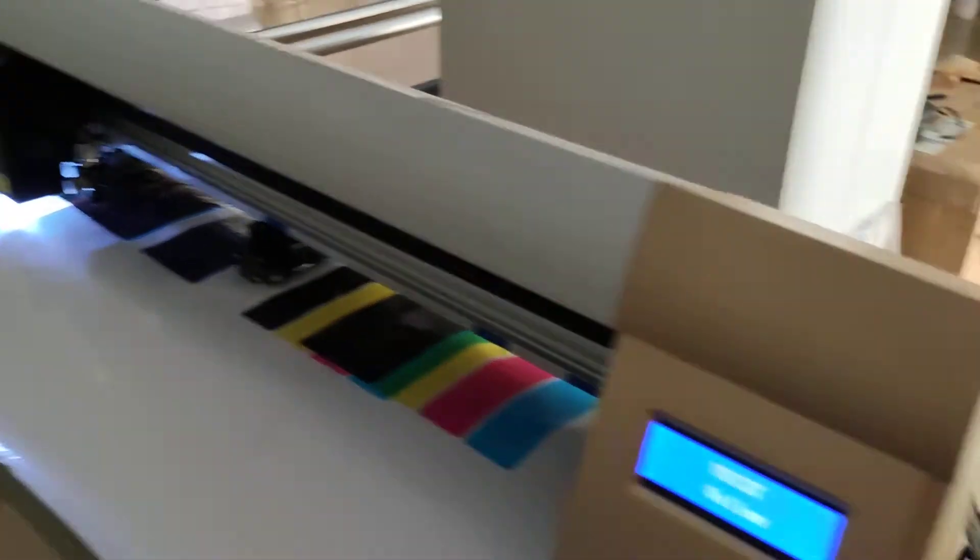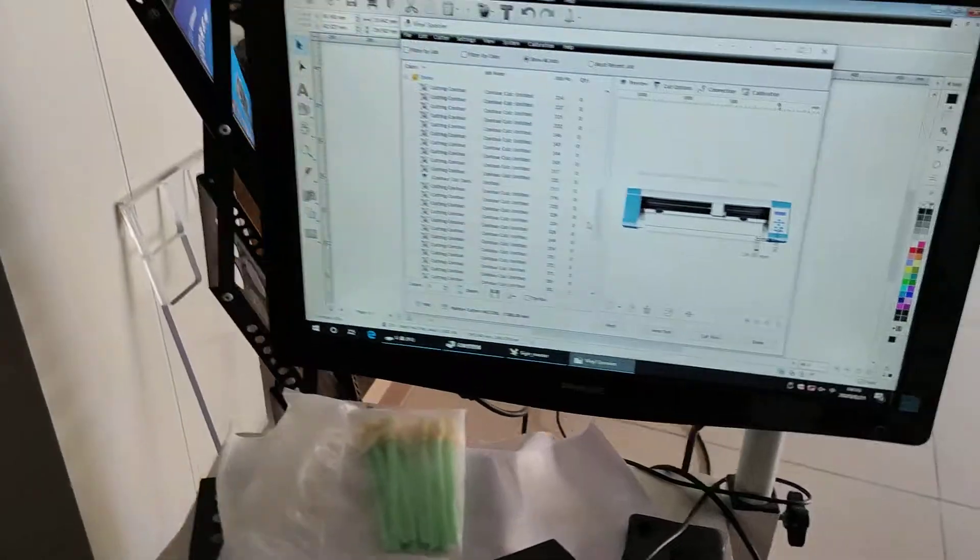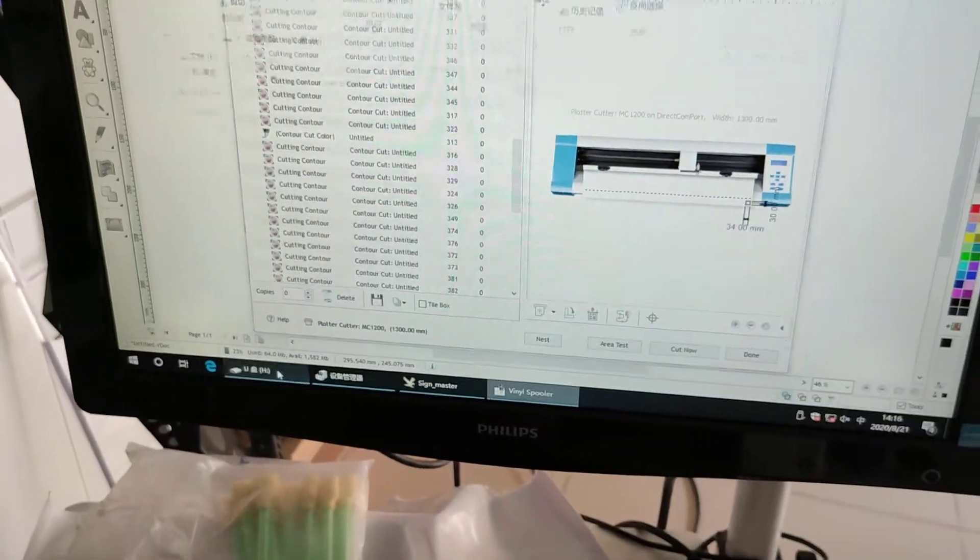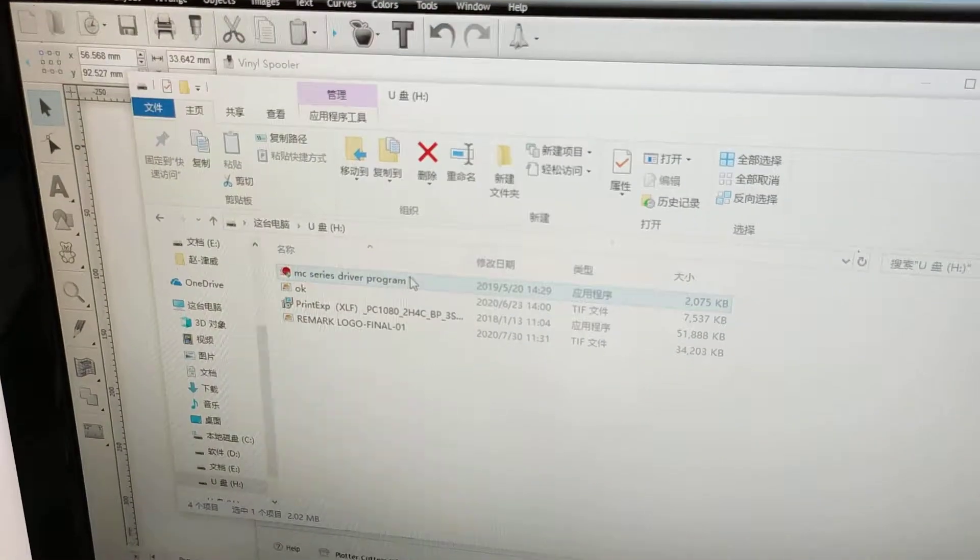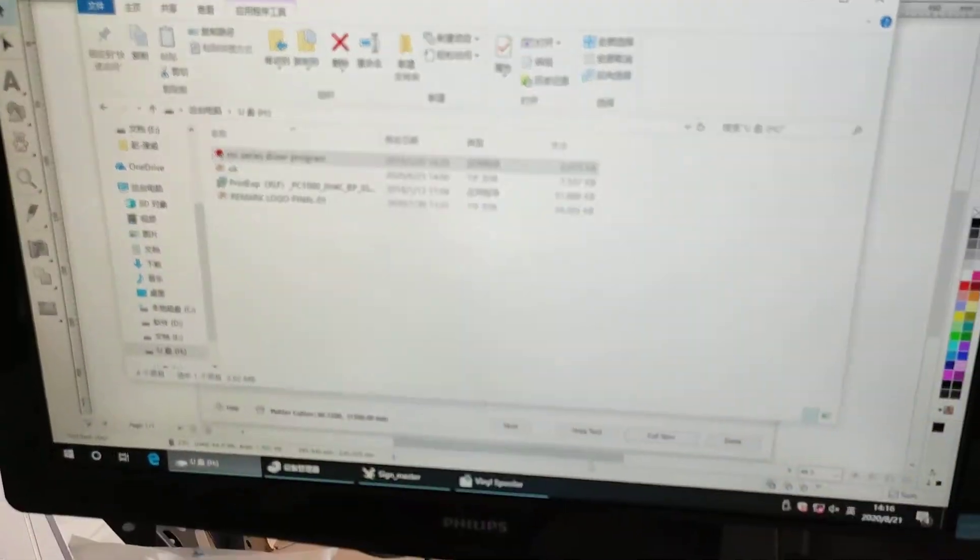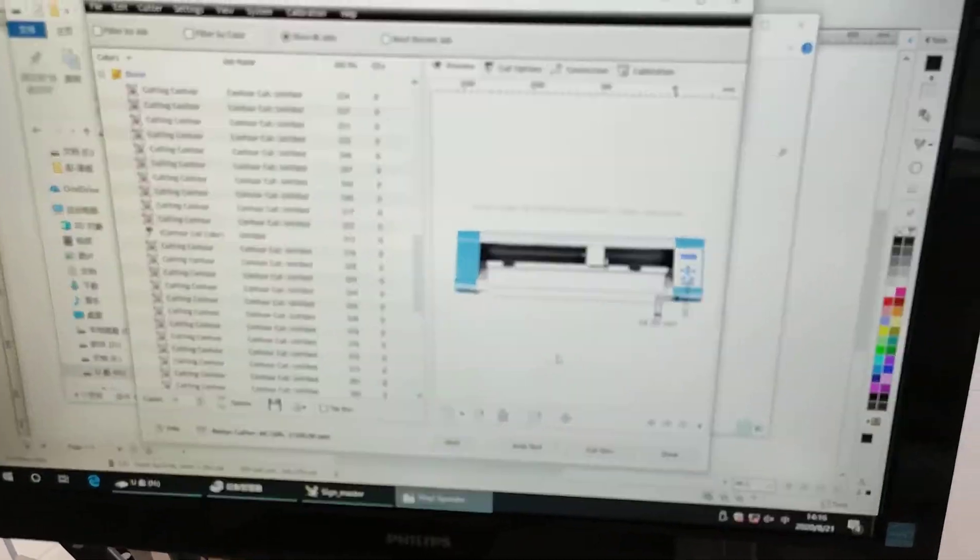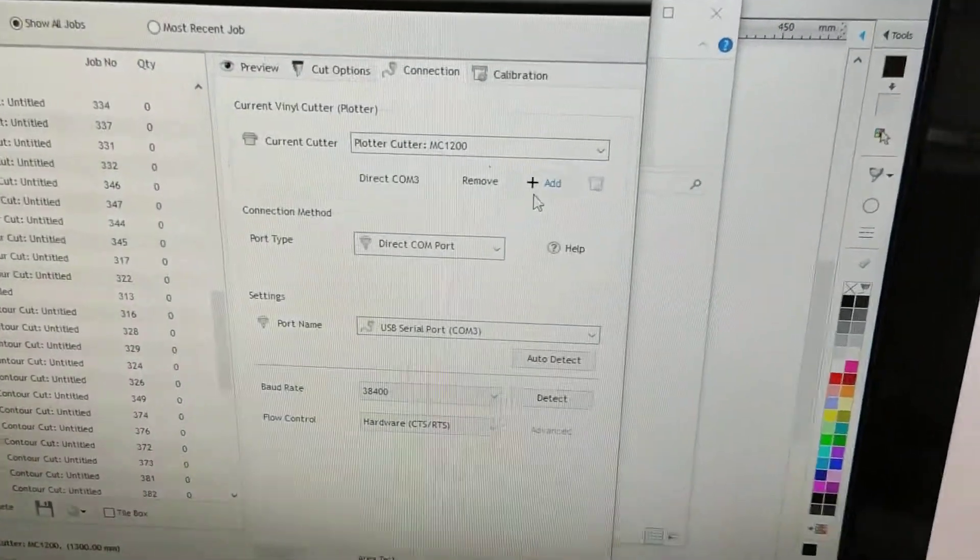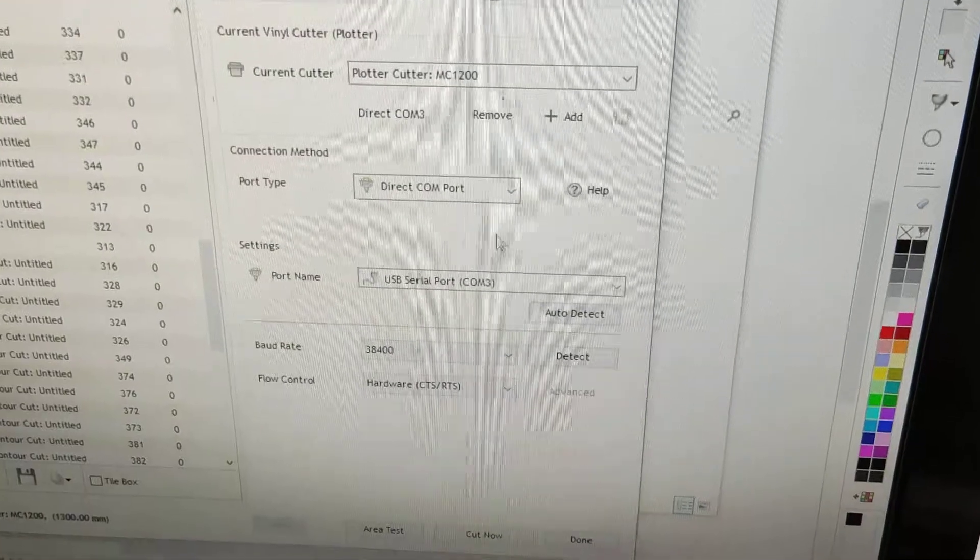So two points. First, the driver program. Second, do the connection.